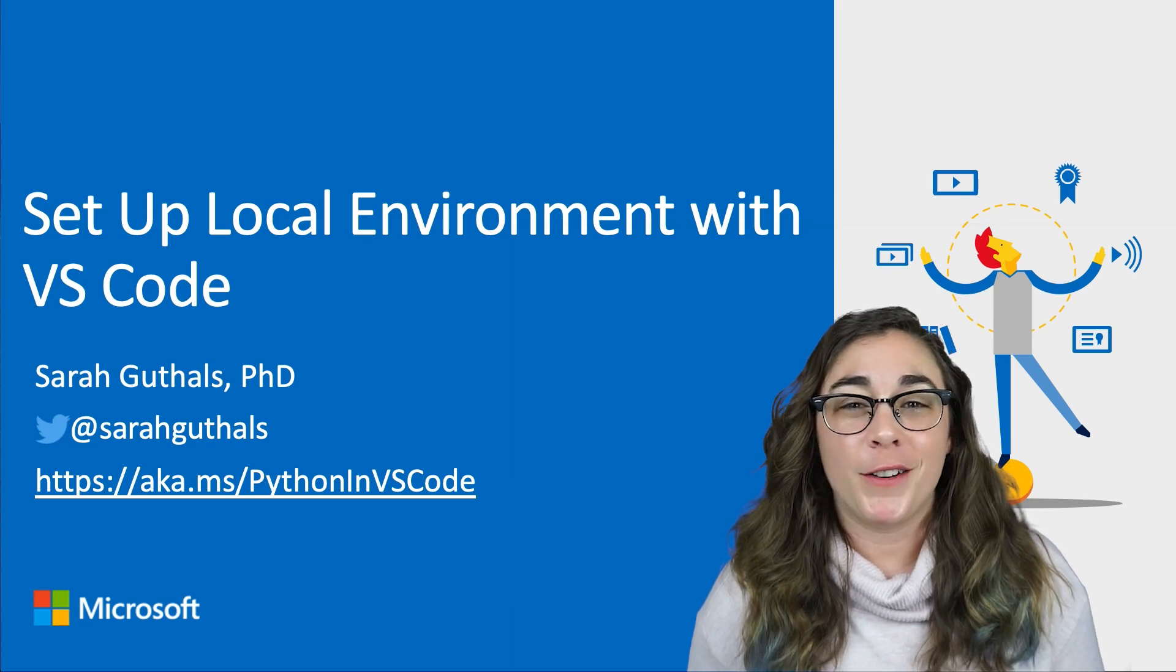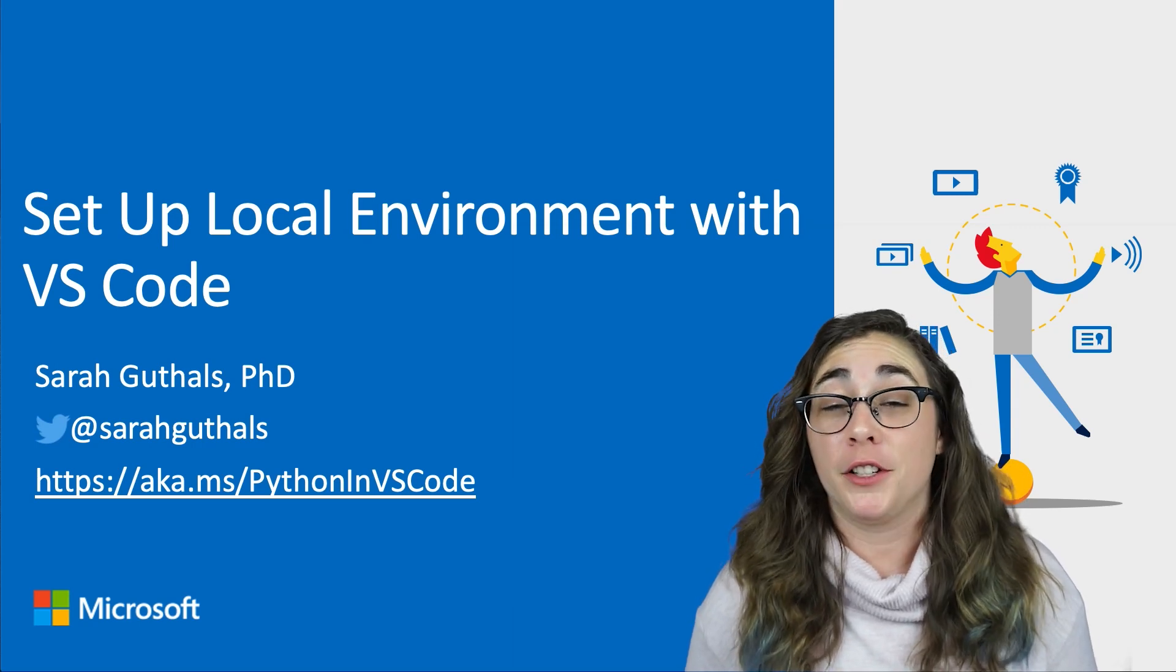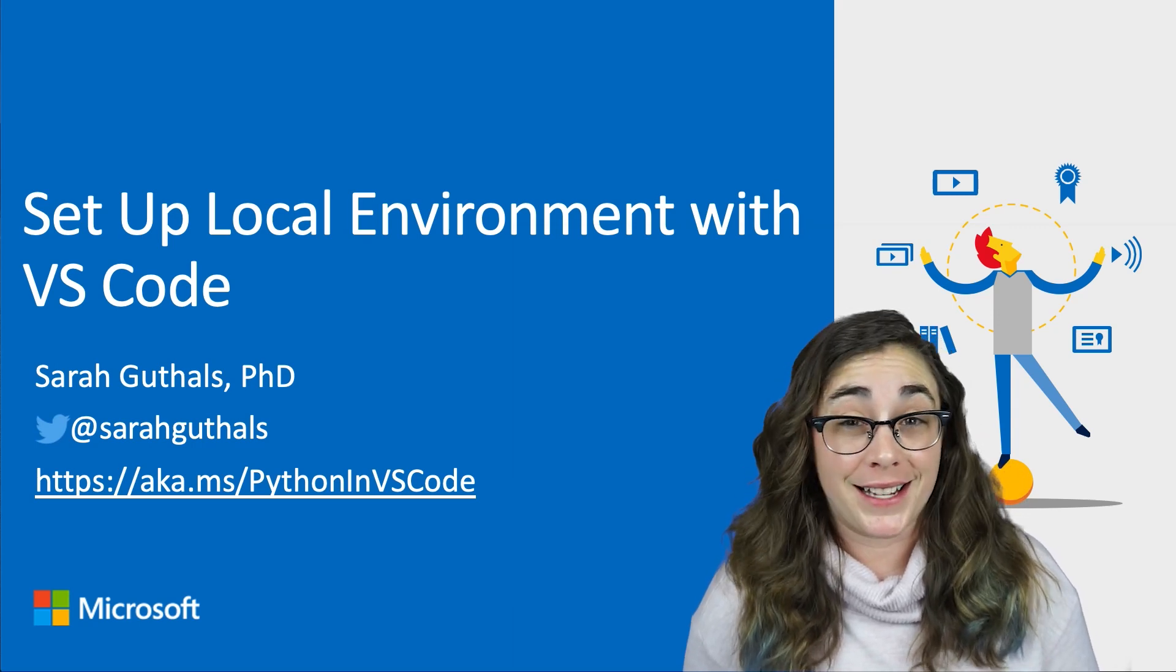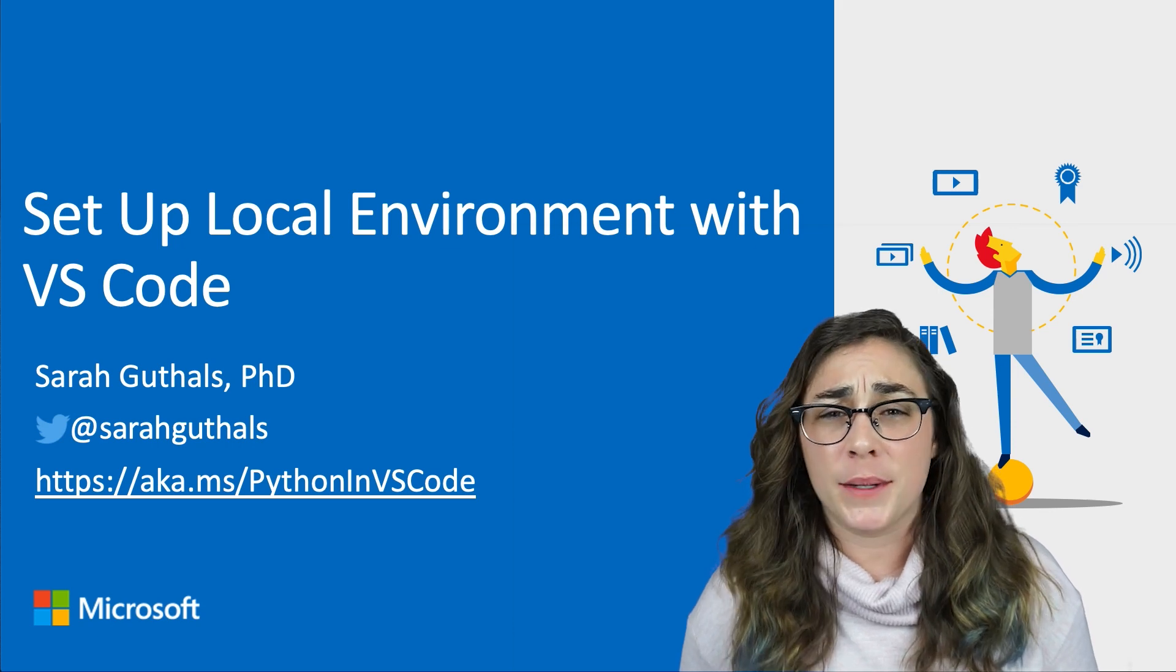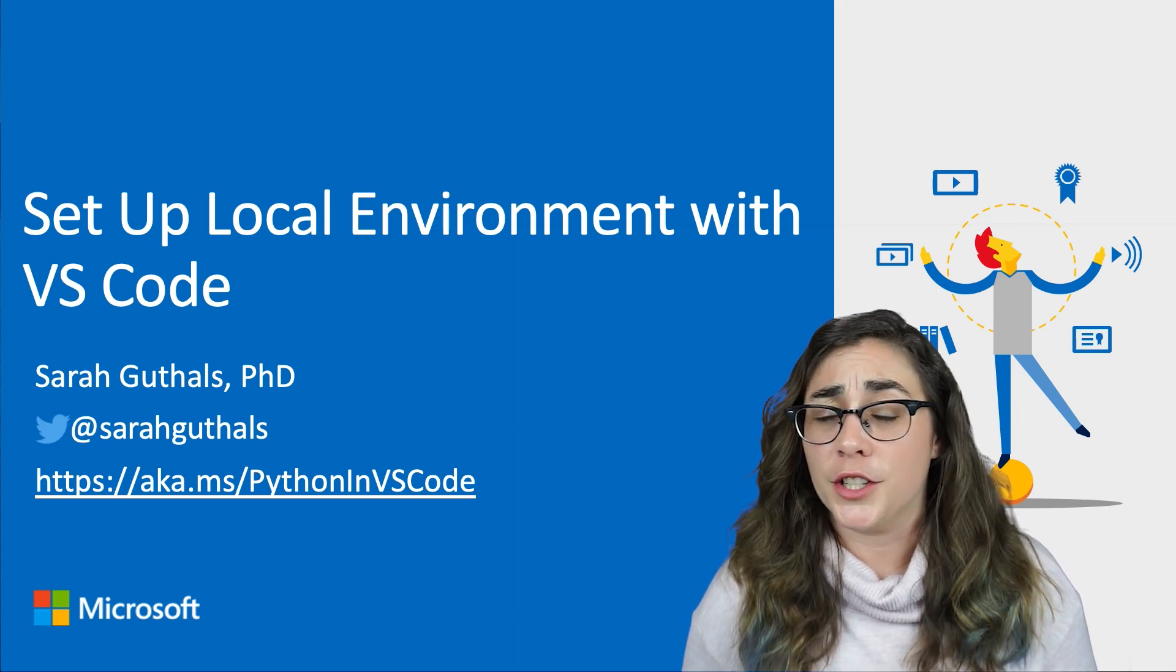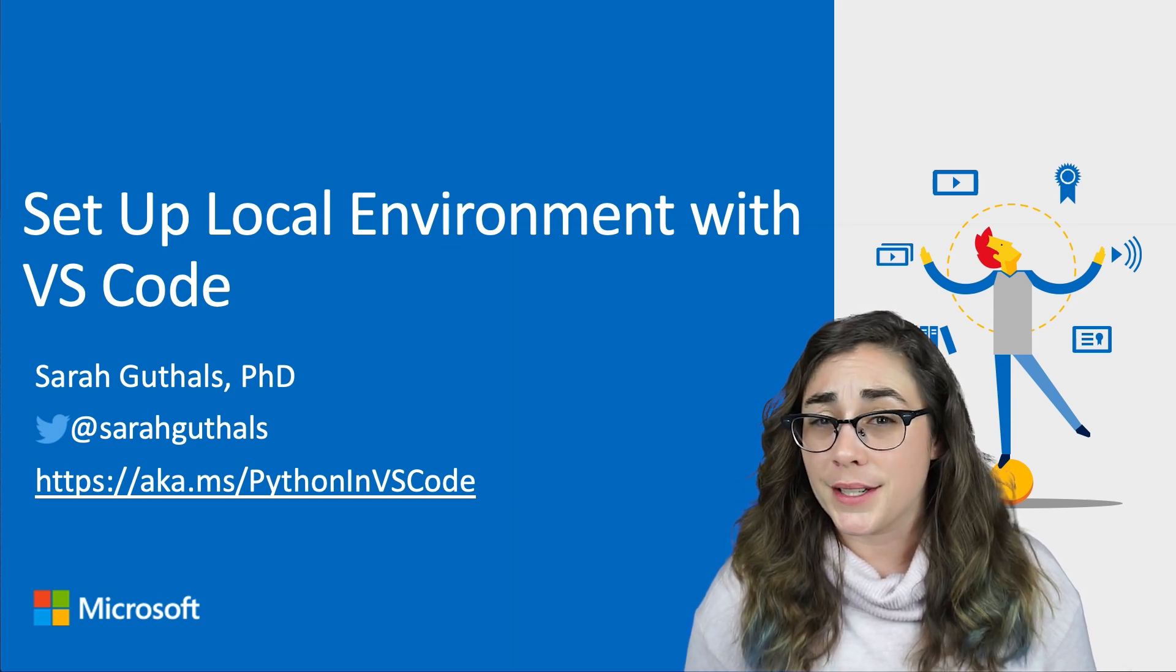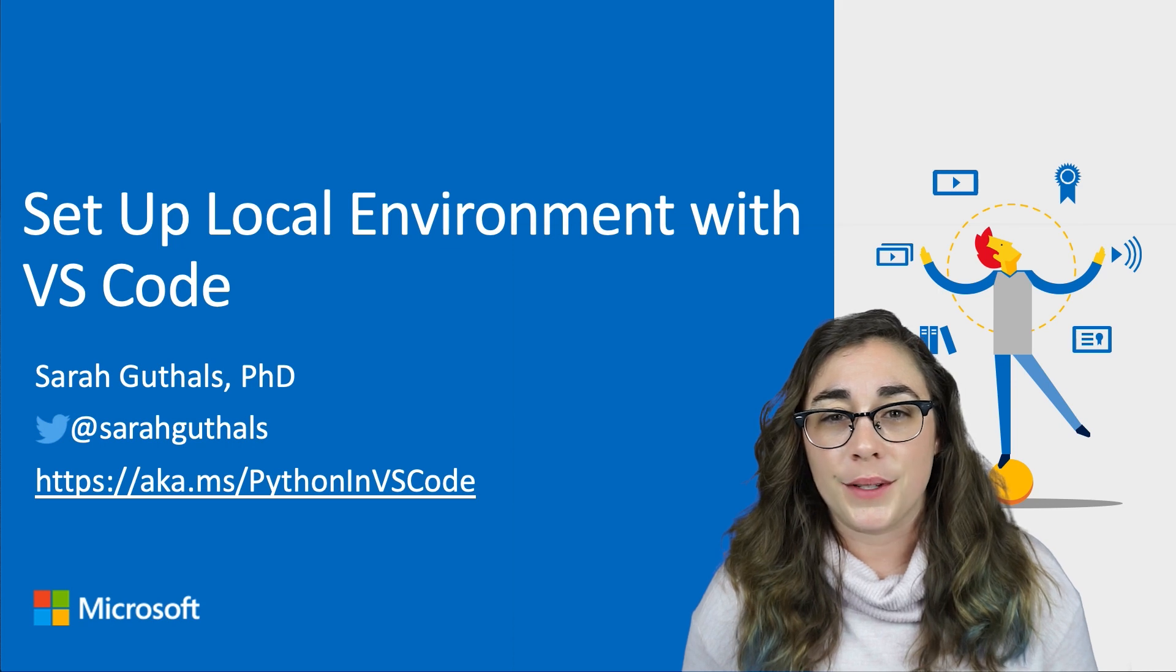I was pretty excited when I found out that Python is one of the most popular languages for data science. Admittedly though, I was a little bit nervous when Francesca mentioned Jupyter Notebooks. I didn't have much experience with those.